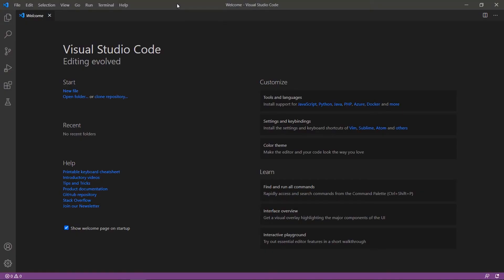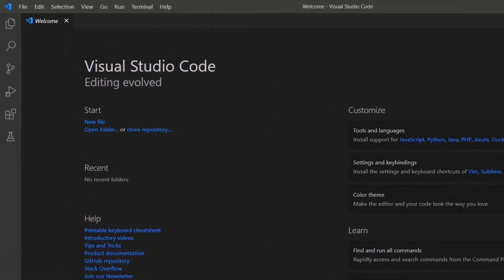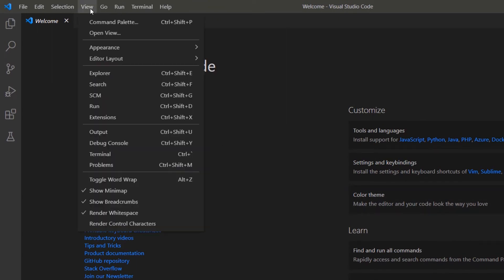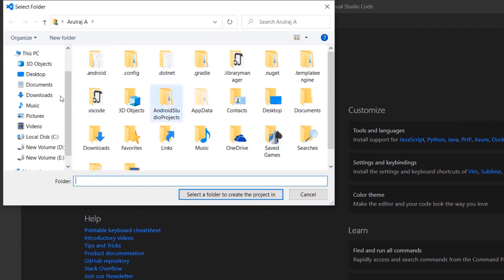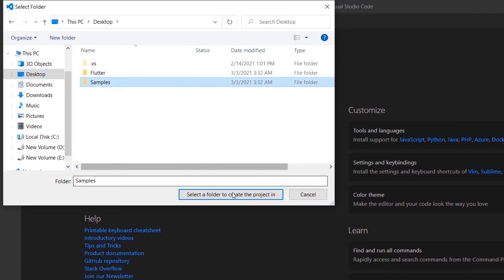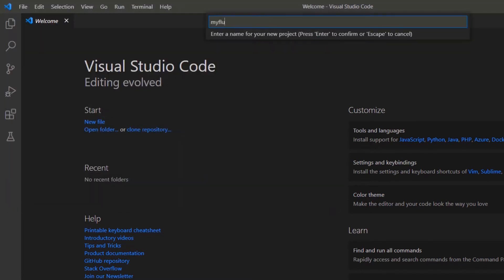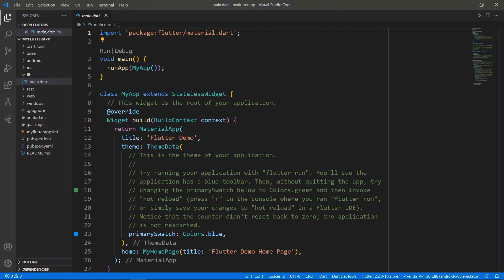First, open the VS Code Editor. You can also use an IDE you prefer such as Android Studio or IntelliJ. This computer was already set up with the Flutter development environment, which allows me to run the application in mobile, web, and desktop devices. Now I can directly create a new Flutter project. Open the command palette and create a new Flutter project. Choose a folder to create the project in, and name the project my Flutter app. VS Code creates the Flutter project for you.